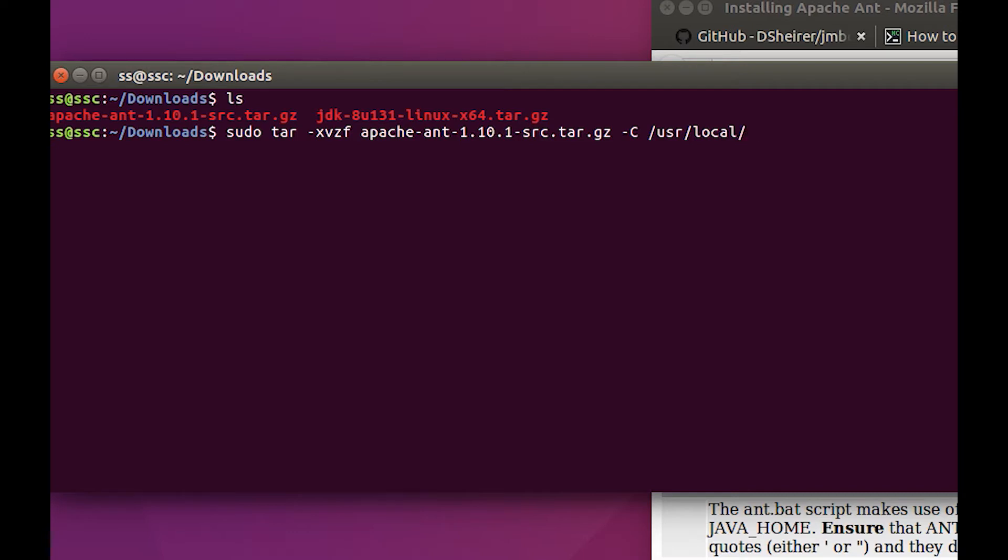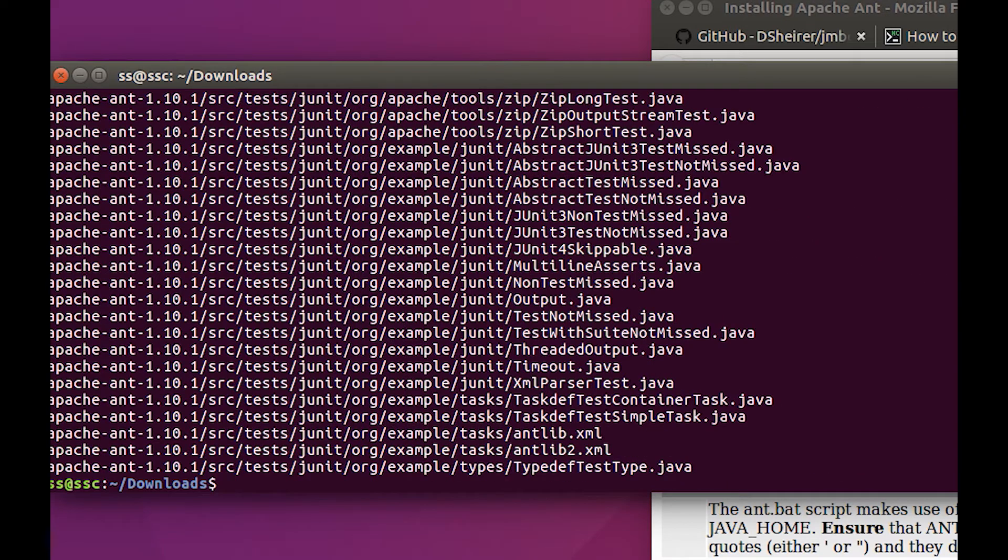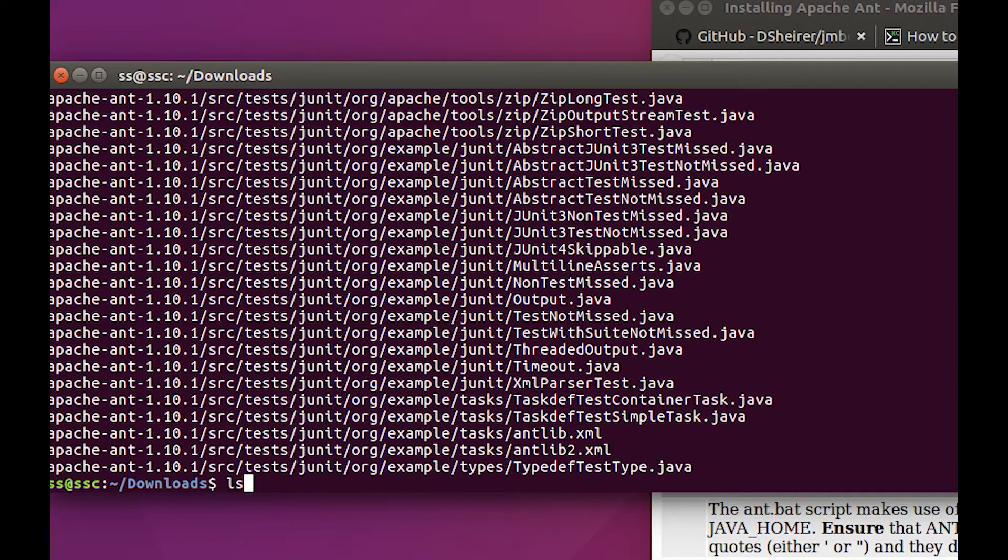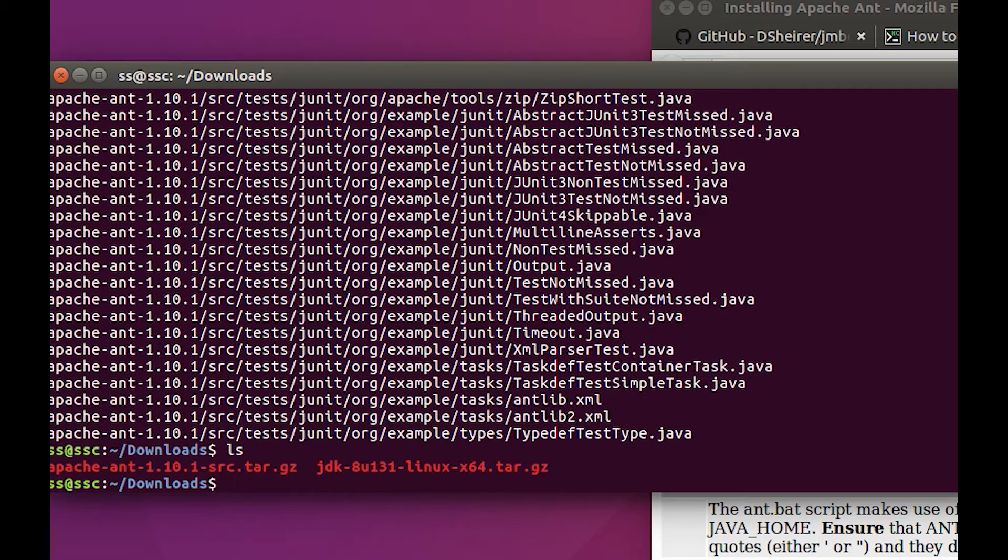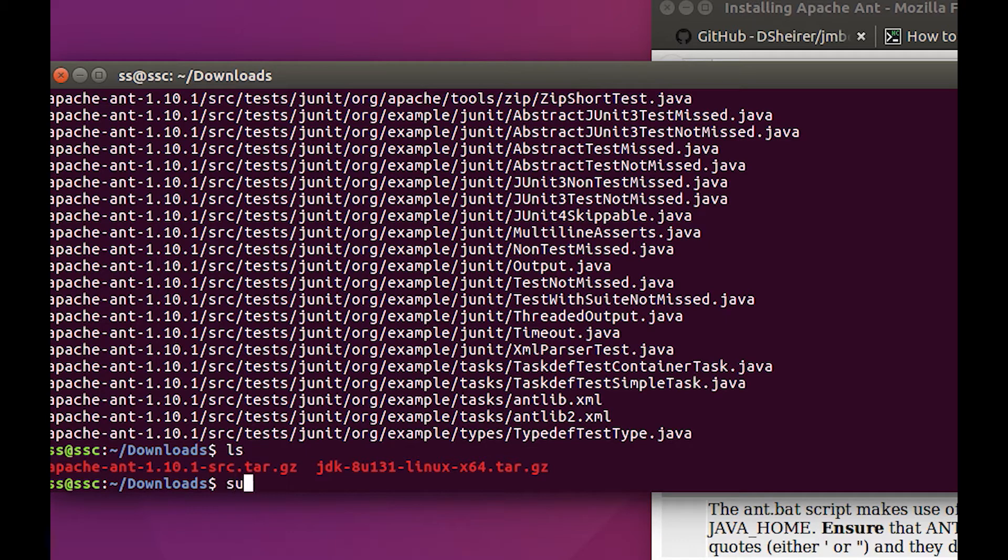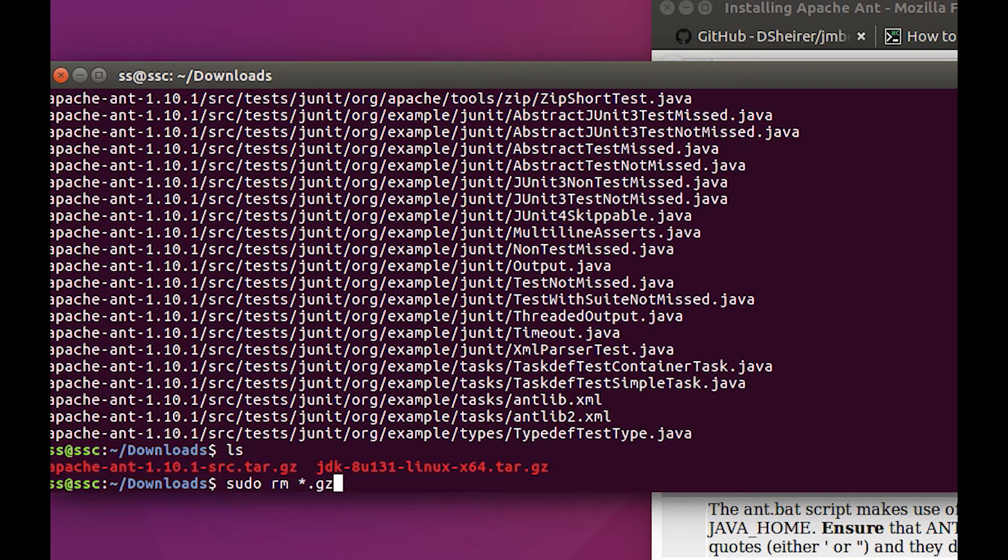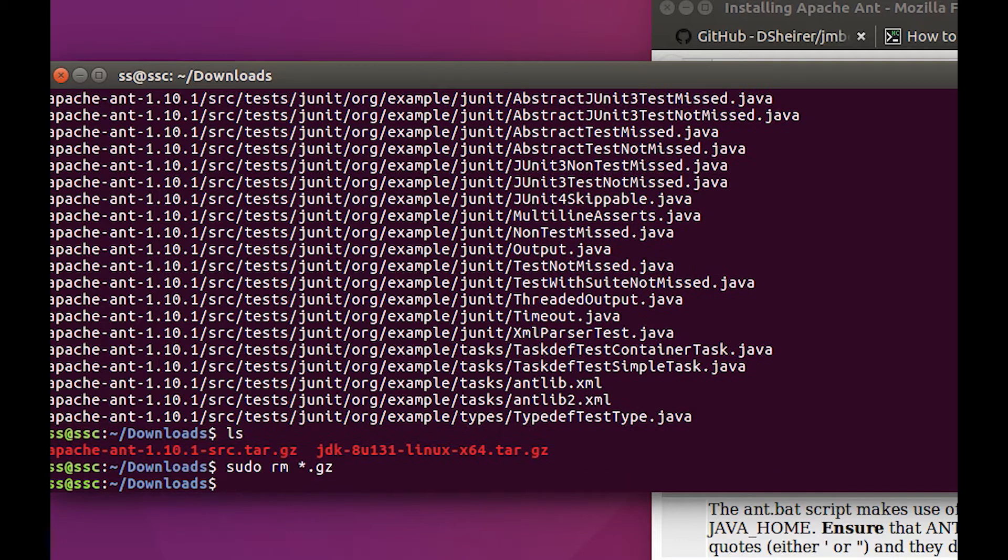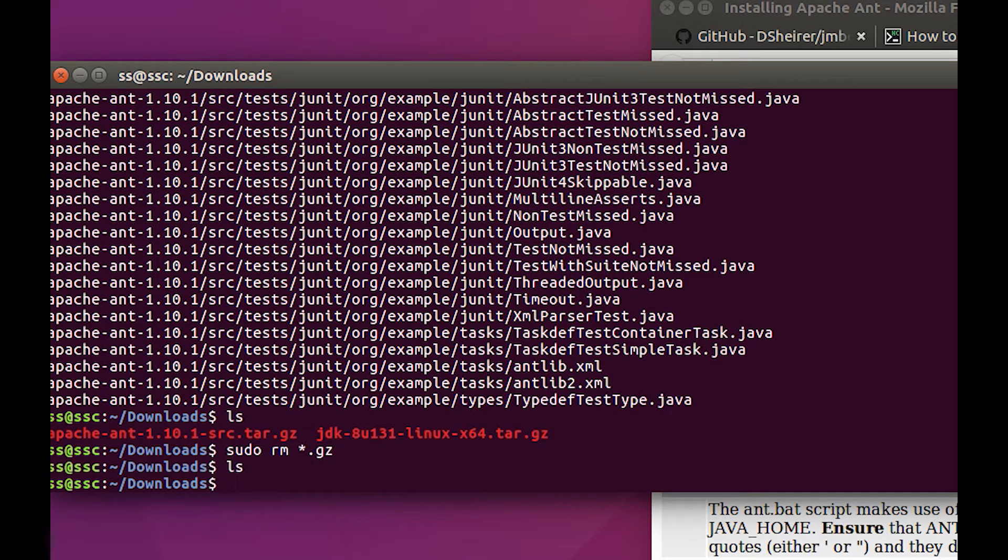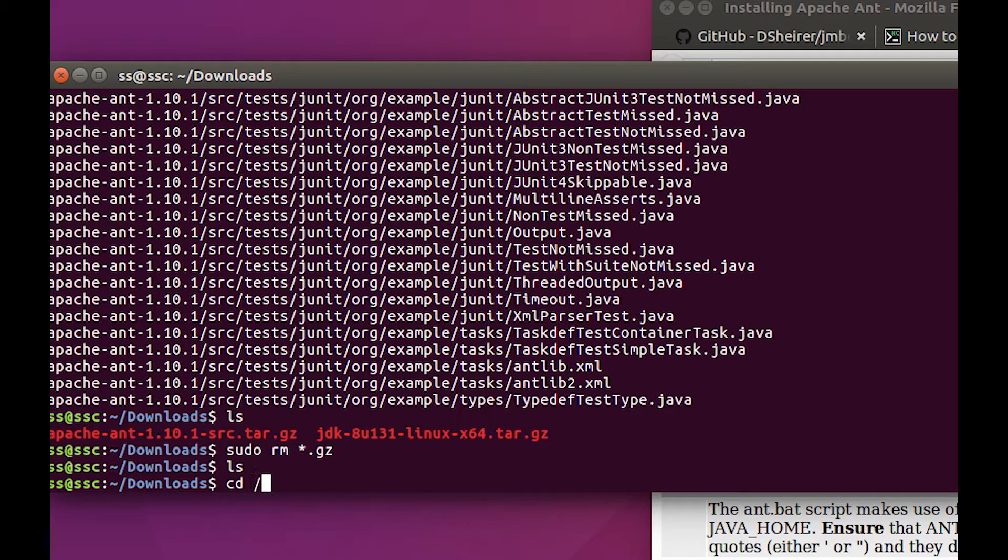Let's unzip it to its own directory in /usr/local, and there it goes. In downloads I should be able to do an ls, and all I have is the gz's. Those are big files, so it might be a good time to just go ahead and sudo remove anything that ends in .gz. If I do an ls again, they're gone. Now let's cd over into /usr/local.